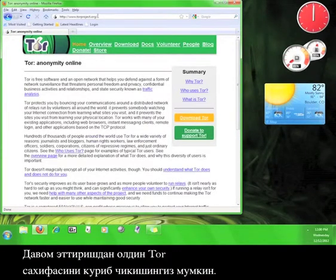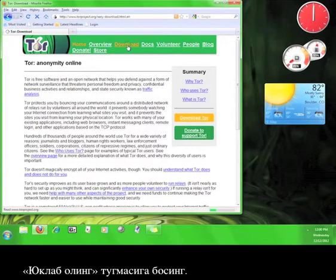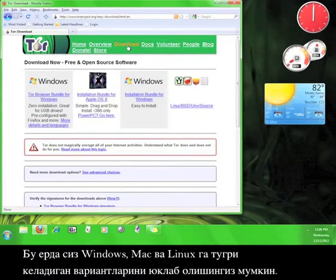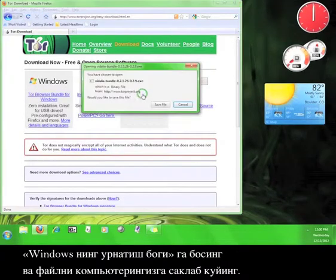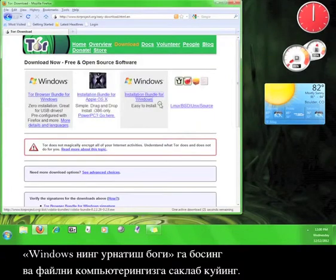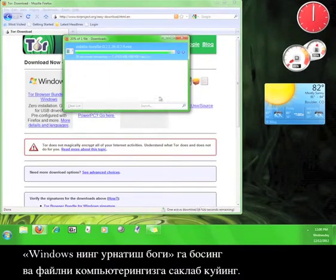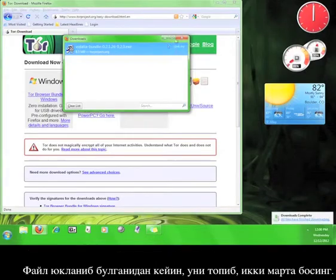Go ahead and look around Tor's website a little before we continue. Now click download. Here you can download versions for Windows, Mac and Linux. Click on installation bundle for Windows and save the file to your computer.